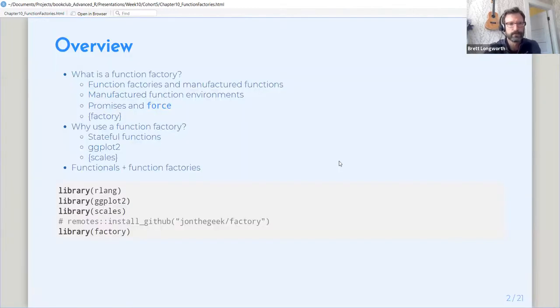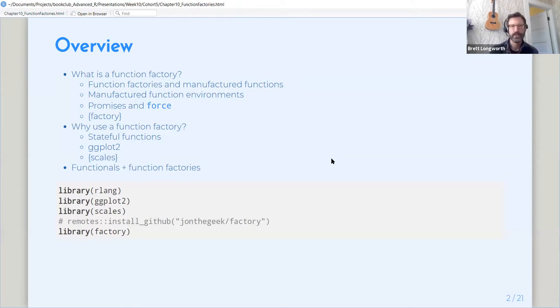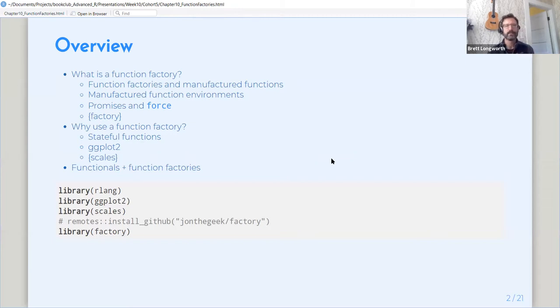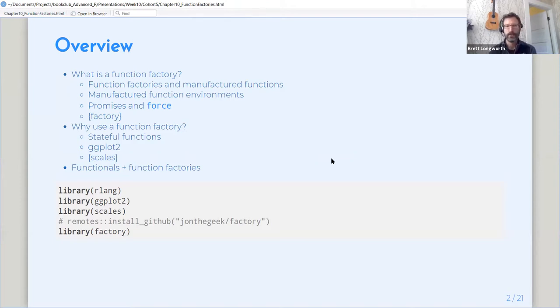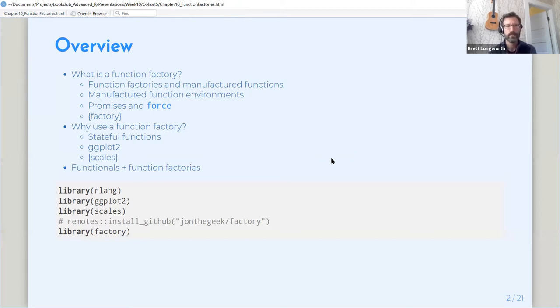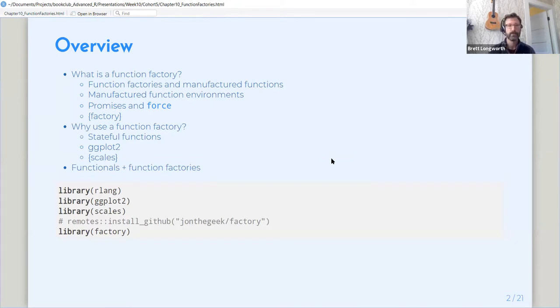So there we go. An overview of function factories. We're going to talk about what a function factory is, how they make functions, how you use a function to make more functions, how that works with environments and why it's a little bit different from a normally written function, and how that interacts with lazy evaluation in R.